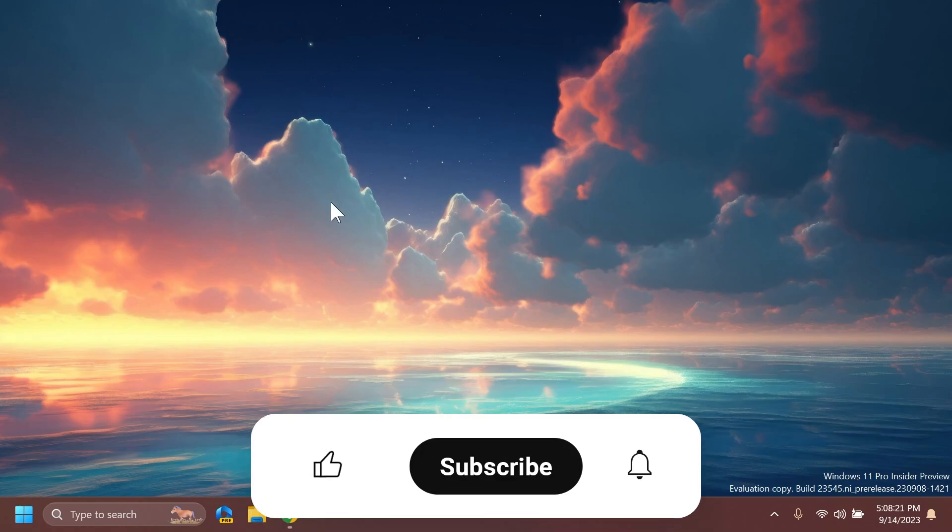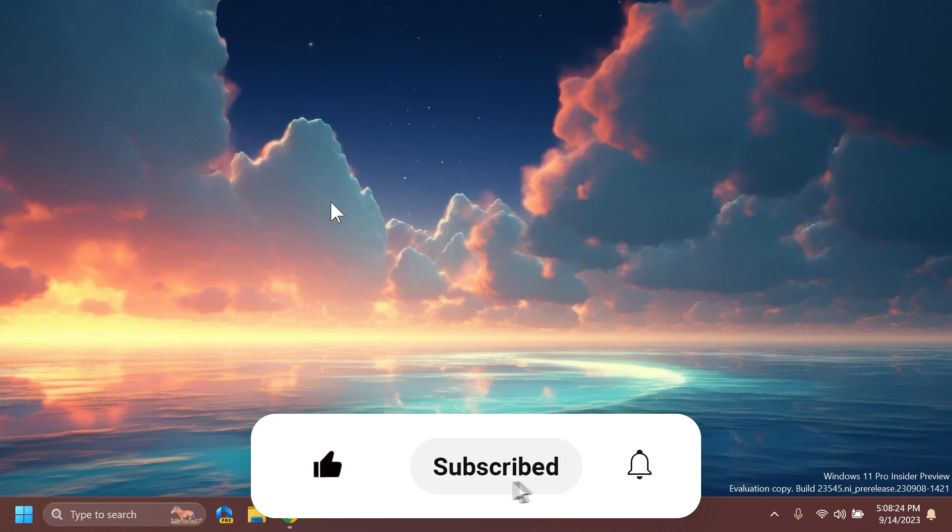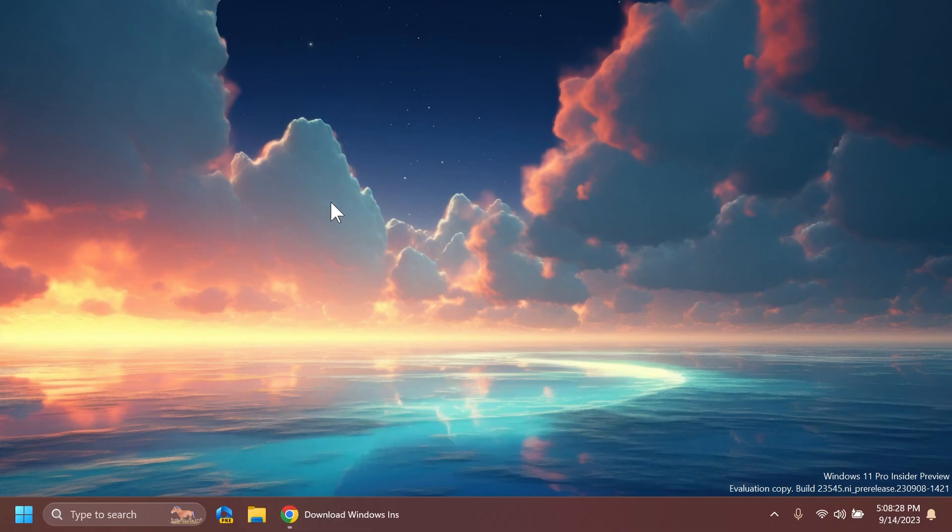So if you enjoy videos like these, please don't forget to leave a like below and also subscribe to the TechBased channel with the notification bell activated so that you won't miss any future uploads like this one. So let's begin with the video.